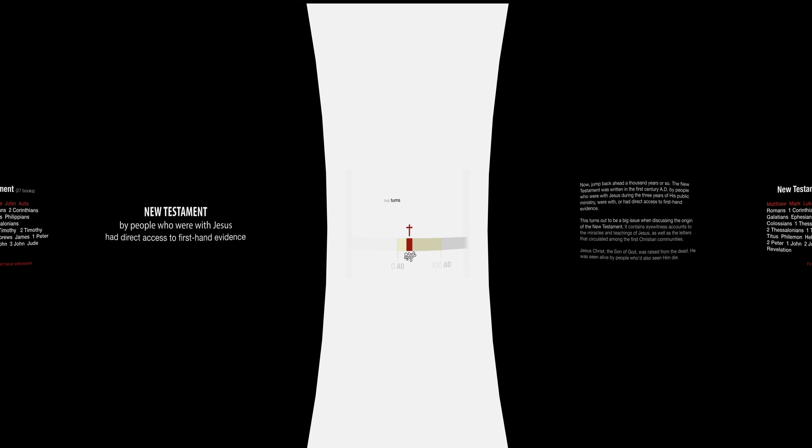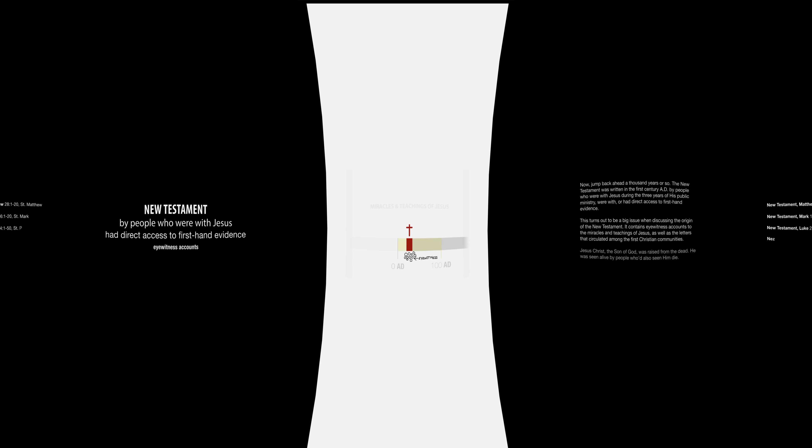This turns out to be a big issue when discussing the origin of the New Testament. It contains eyewitness accounts to the miracles and teachings of Jesus, as well as the letters that circulated among the first Christian communities.